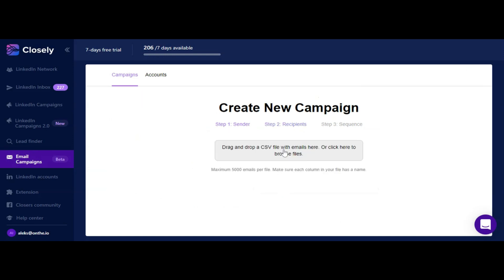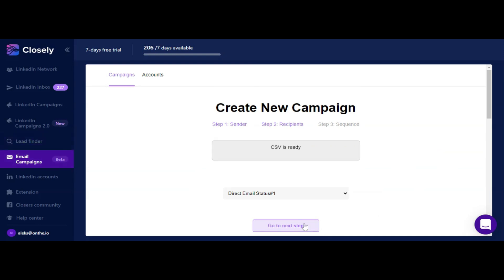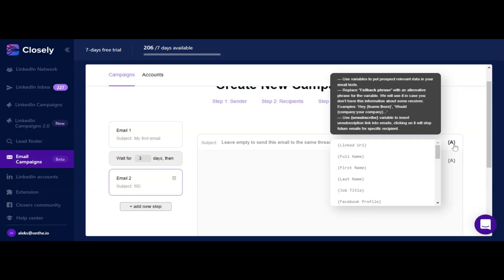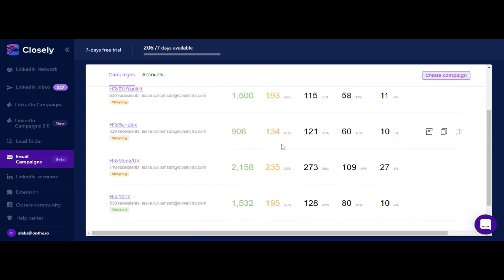You can find it in our lead finder database or you can use third-party databases. At the last step you can master your sequence using custom delays between each follow-up and using variables in order to make your message even more personalized. Variables are available both for subject line and for text.